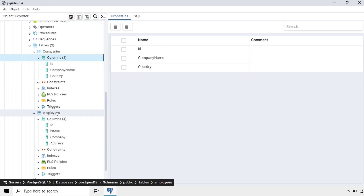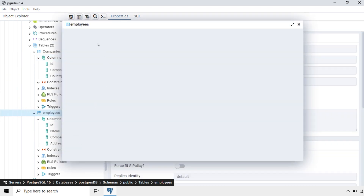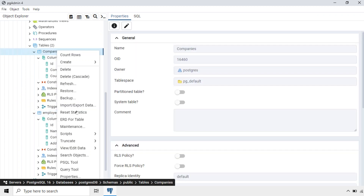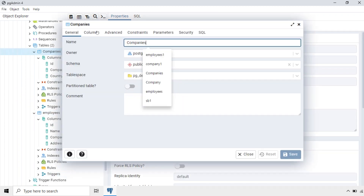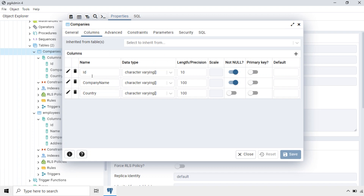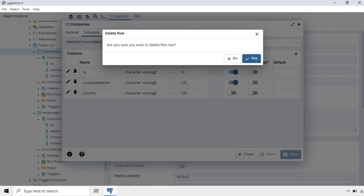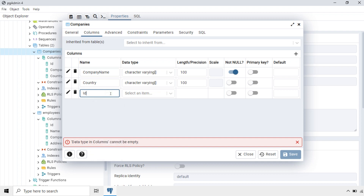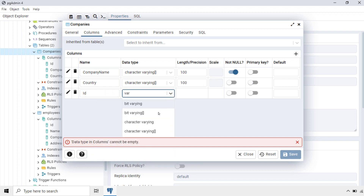Before doing that, let's check the data types of both fields — Company and ID should be of the same data type. I will open the Employees table properties and go to Columns. The Company field is character varying data type. Going to Companies Columns, the ID is character varying but it is showing as an array — it is a different type. We will make this the same as character varying only, not array. I will delete this field and create a new one: ID of type character varying.